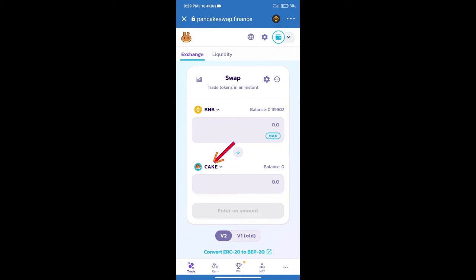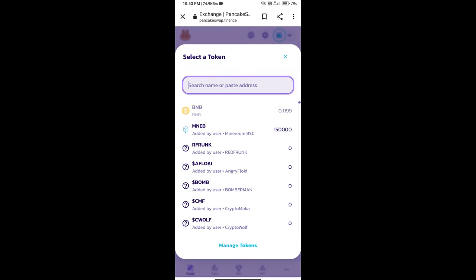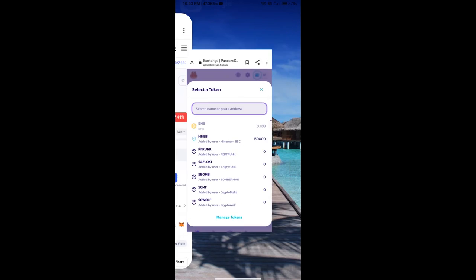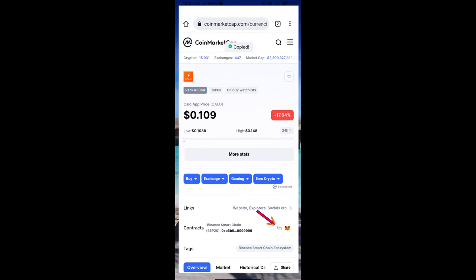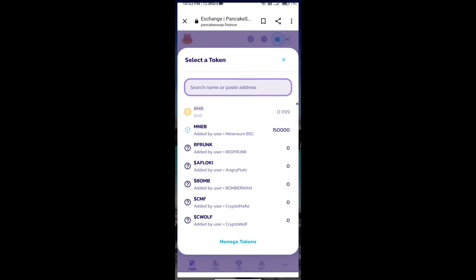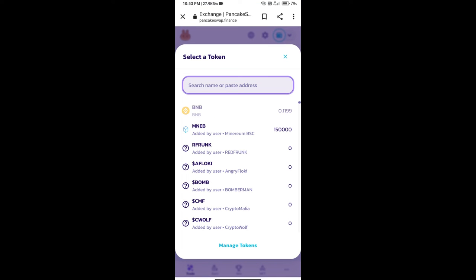After that, click on Cake. Here we will enter Calo App token smart contract address. We will open Calo App token on CoinMarketCap, copy this address, and paste it here.